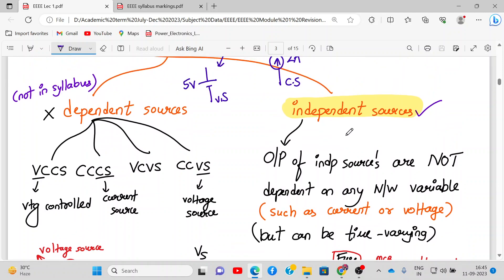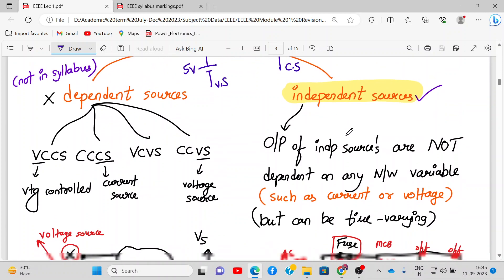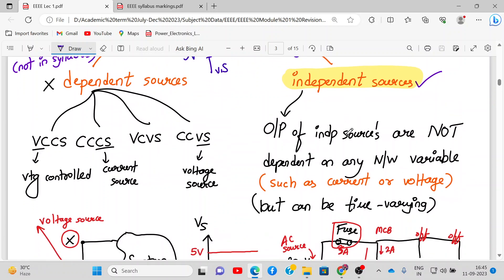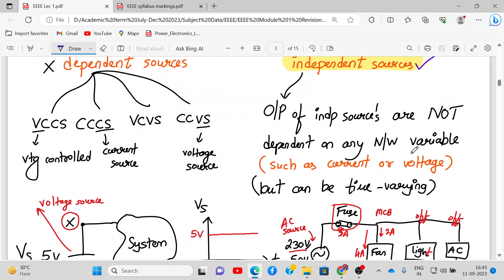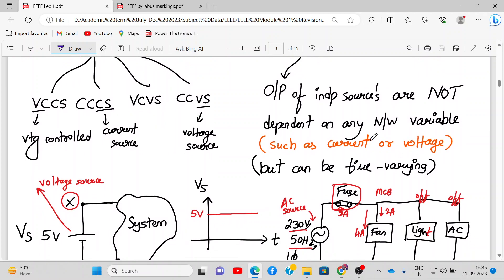Independent sources are defined as sources whose output is not dependent upon any network variable. In dependent sources it is dependent, in independent sources it is not. The network variable can be voltage, current, or a time-varying quantity.